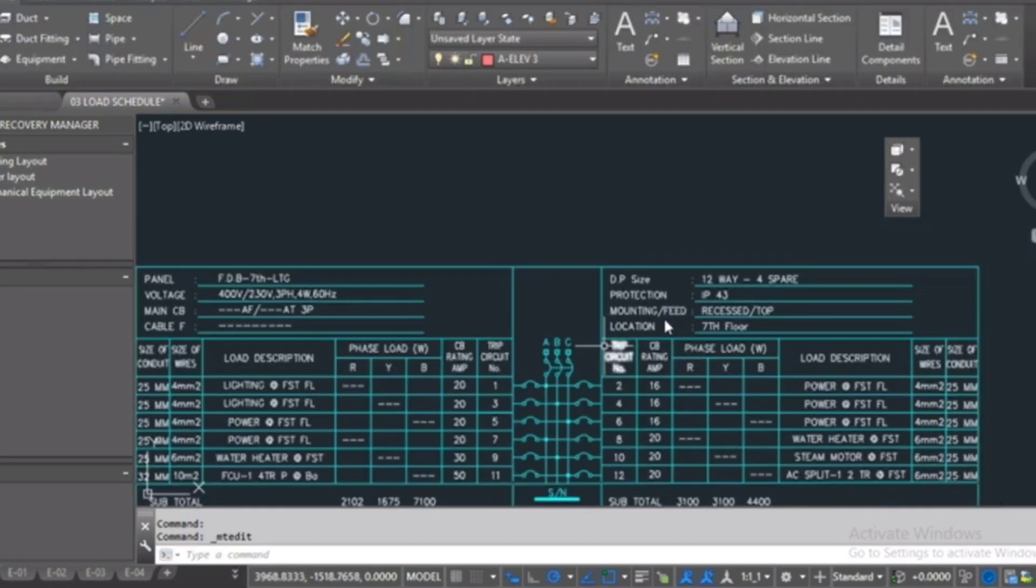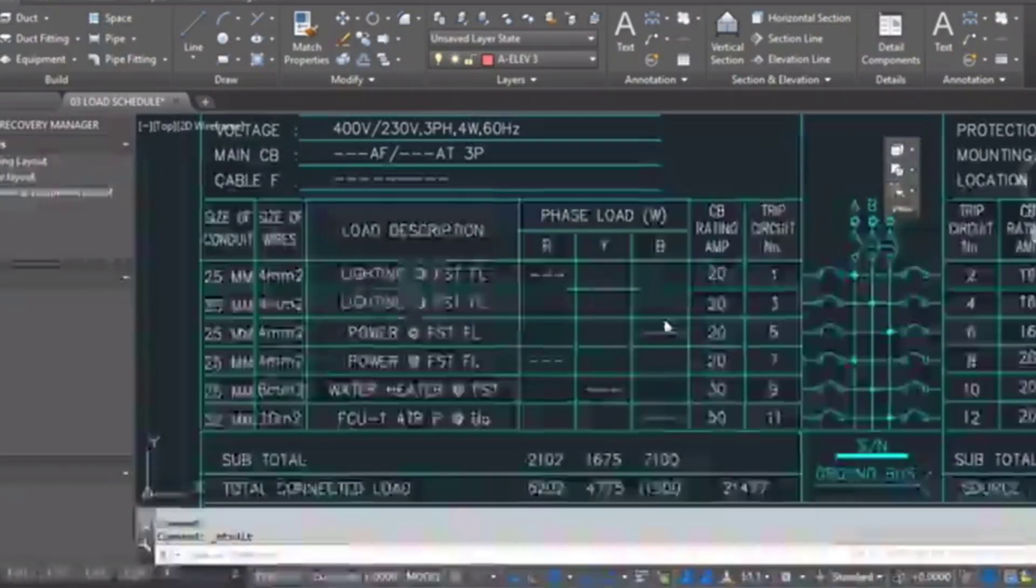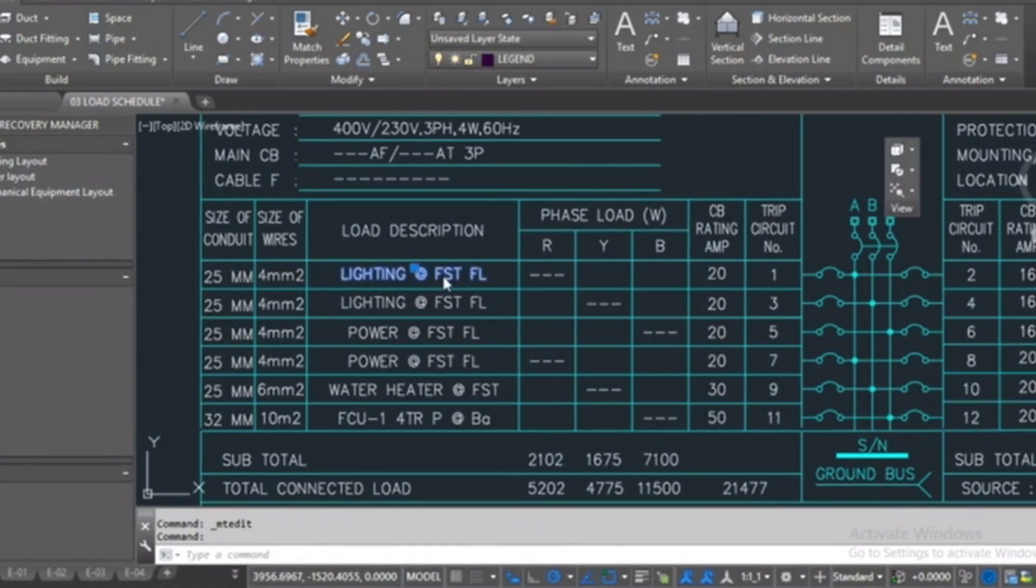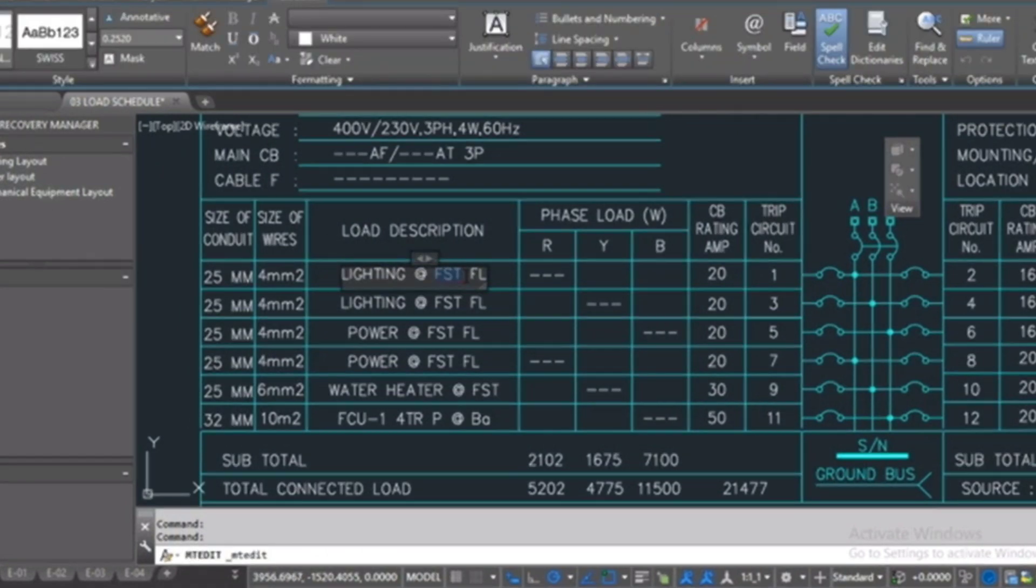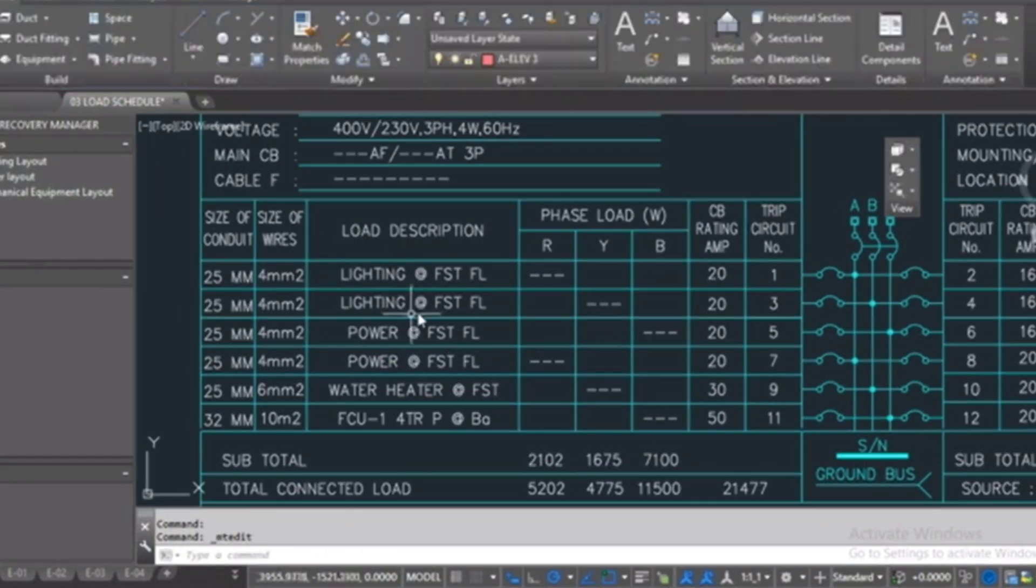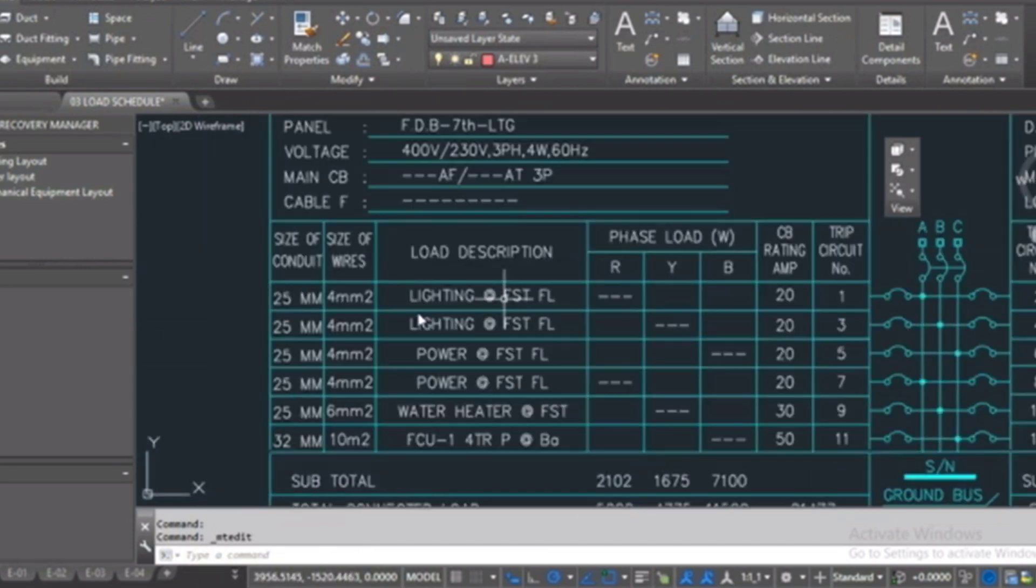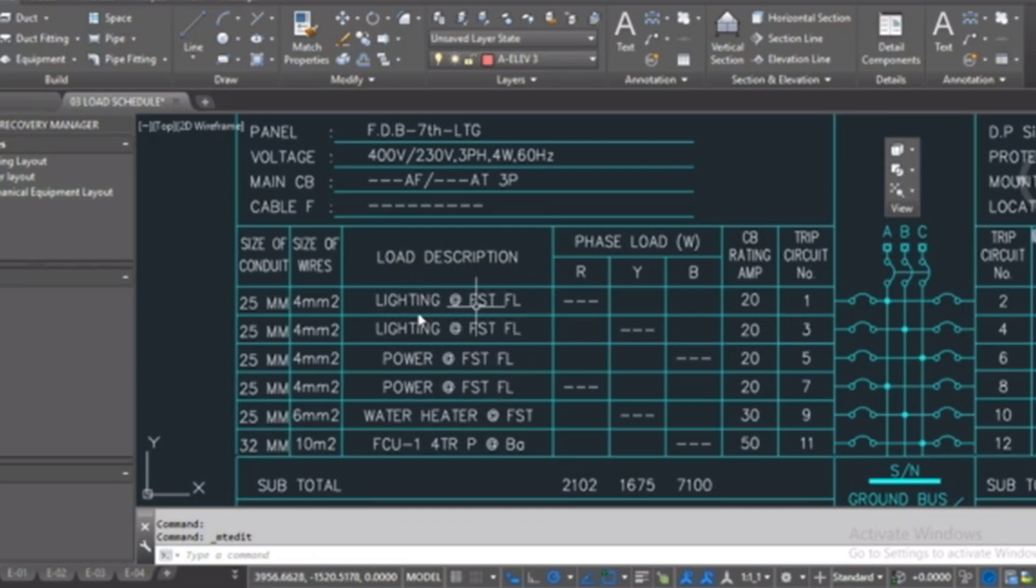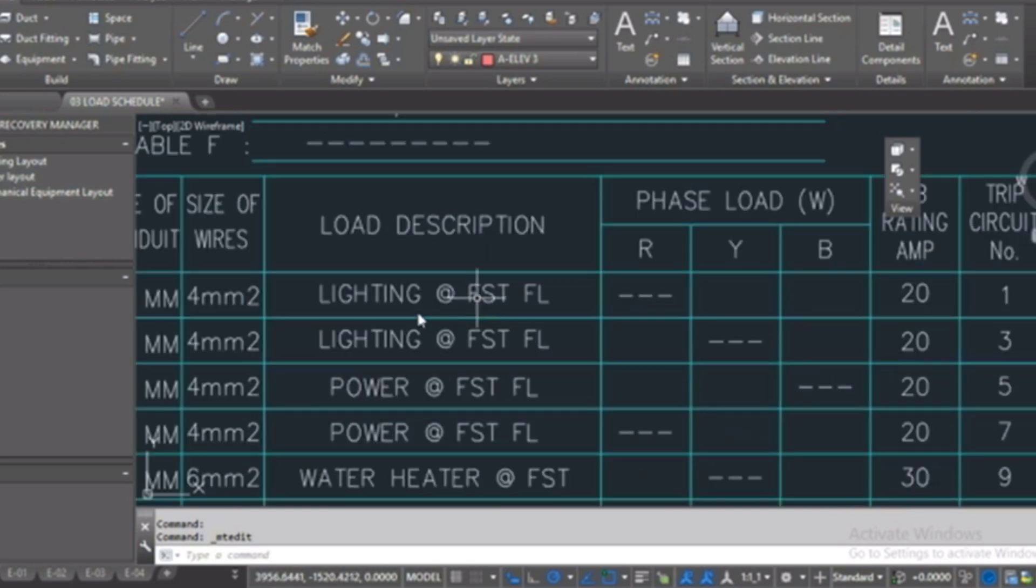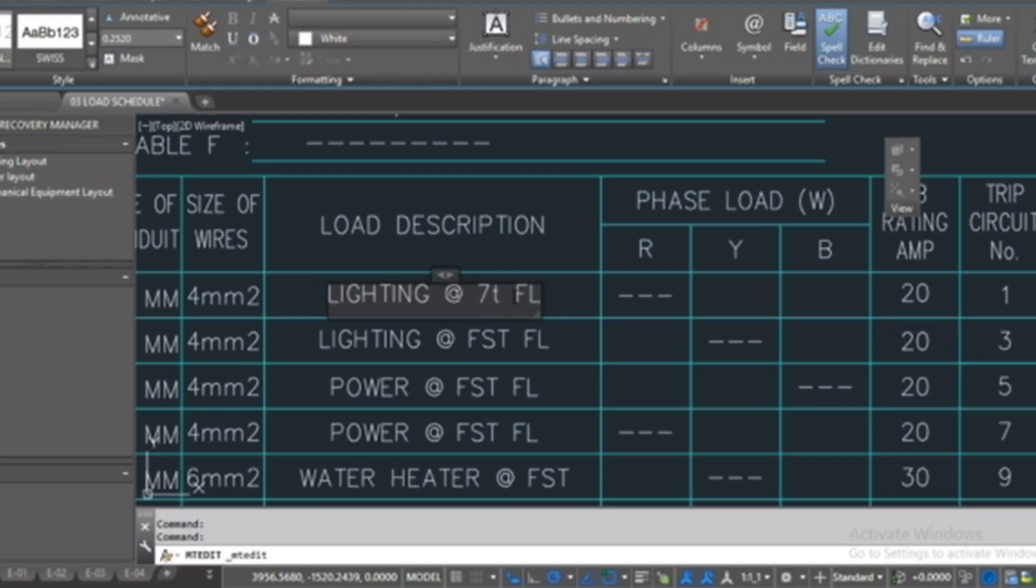After that, I will fill here lighting. I make this because sometimes we put the panel board on the floor and it gives the board to another floor. For example, for the roof equipment, I can take it from the last floor before the roof. So here I will type open floor.